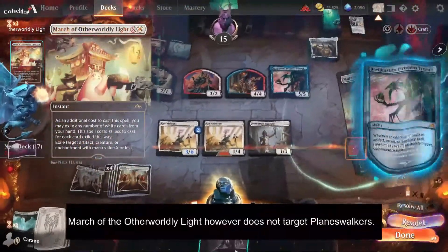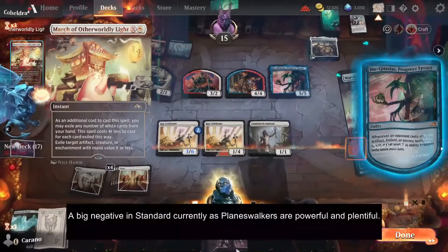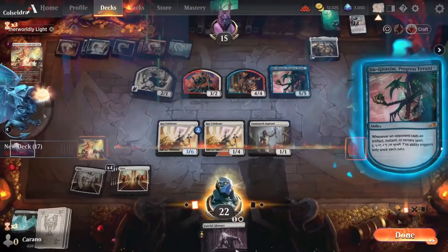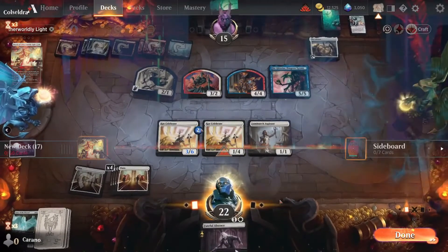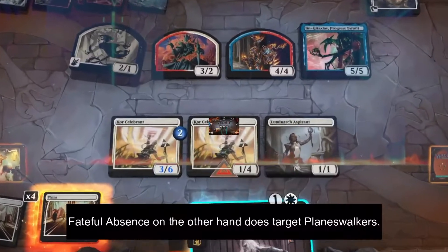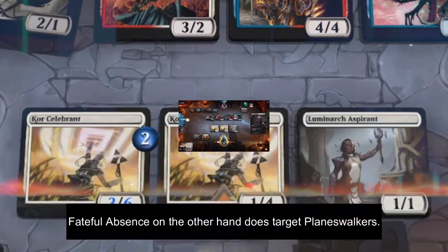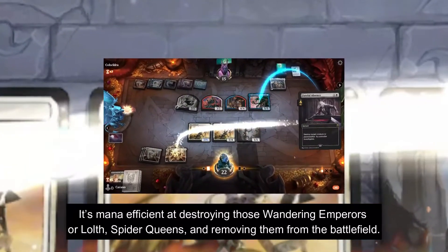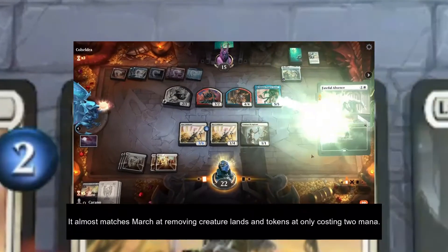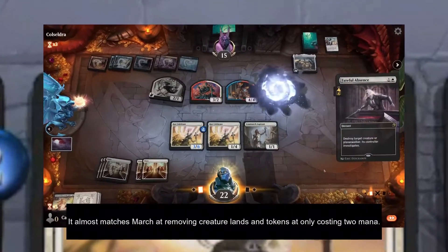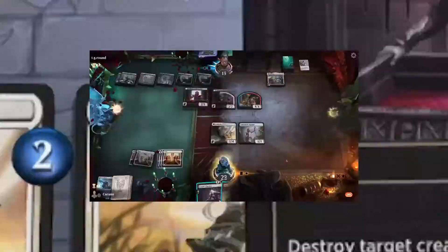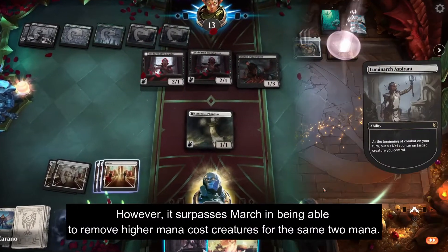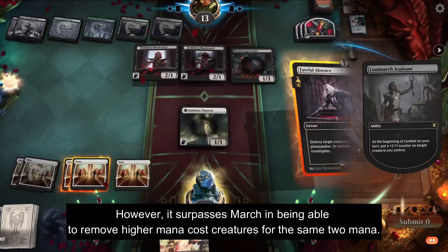March of Otherworldly Light does not target planeswalkers — a big negative in Standard currently, as planeswalkers are powerful and plentiful. Fateful Absence, on the other hand, does target planeswalkers. It's mana efficient at destroying those Wandering Emperors or Lolth, Spider Queens, and removing them from the battlefield. It almost matches March at removing creature lands and tokens at only two mana, and it surpasses March by being able to remove higher mana cost creatures for that same two mana.